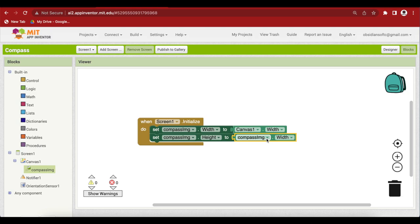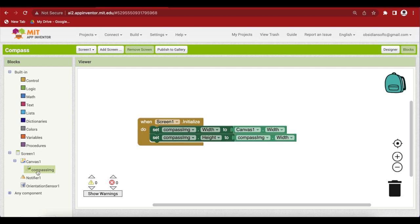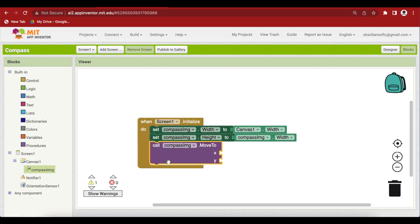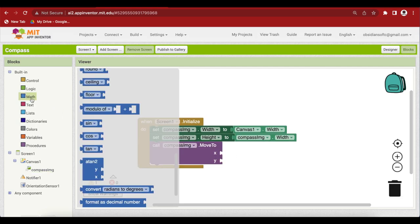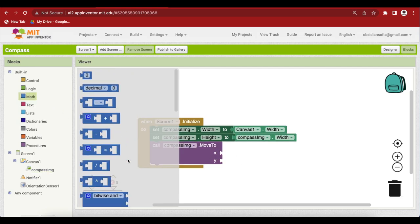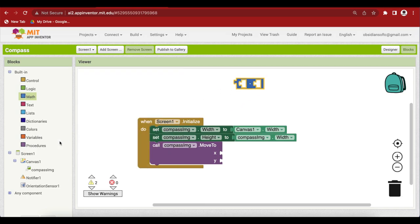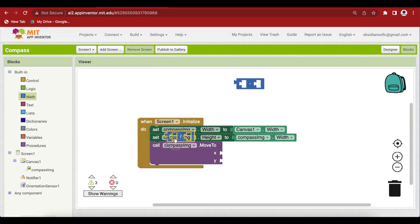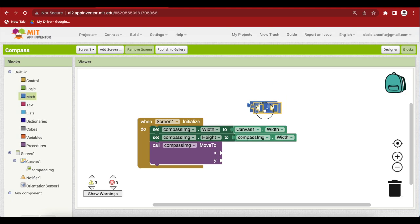Now we also want the compass image to come in the exact center of the screen. So we have to change the x and y positions of the compass image. This can be achieved by dividing the width of the canvas by 2 to get the x but we have to also consider the width of the image in the calculation. So go to compass image and get its move to block. So now we have to do the calculation. So go to math. Get the minus block. Go to math again and get the divide block. Plug the minus block in here.